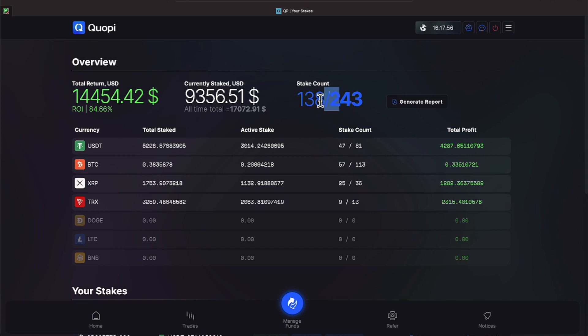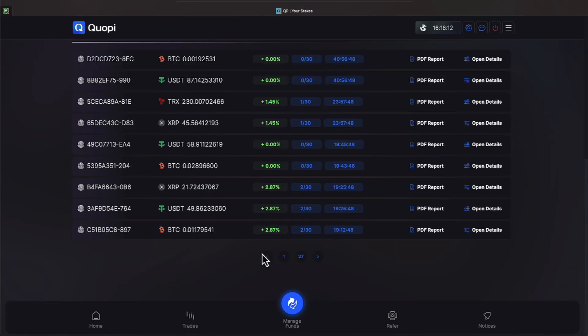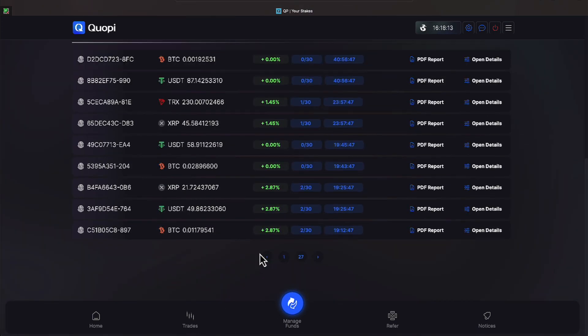That's 138 stakes everyone and our total return in U.S. dollars has added up to be $14,454.42 and our return on investment is 84.66%. Let's go ahead and stroll down everyone.